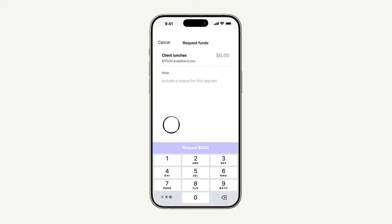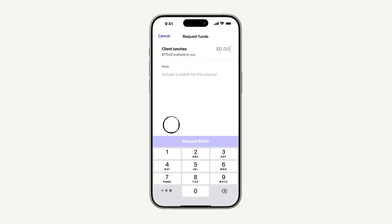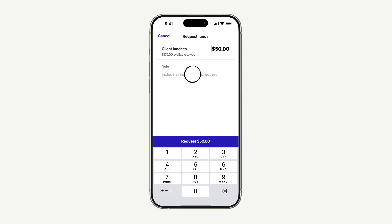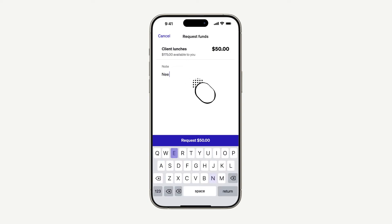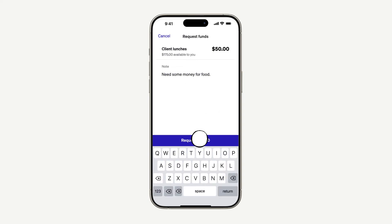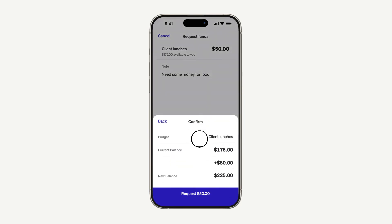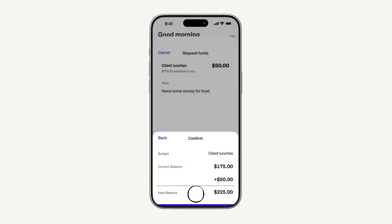When you need money, you can request it in seconds. Just select the appropriate budget, enter the amount, and add a reason for the request. Send it out, and once it's approved by your manager, you'll see a push notification letting you know that your request has been granted.